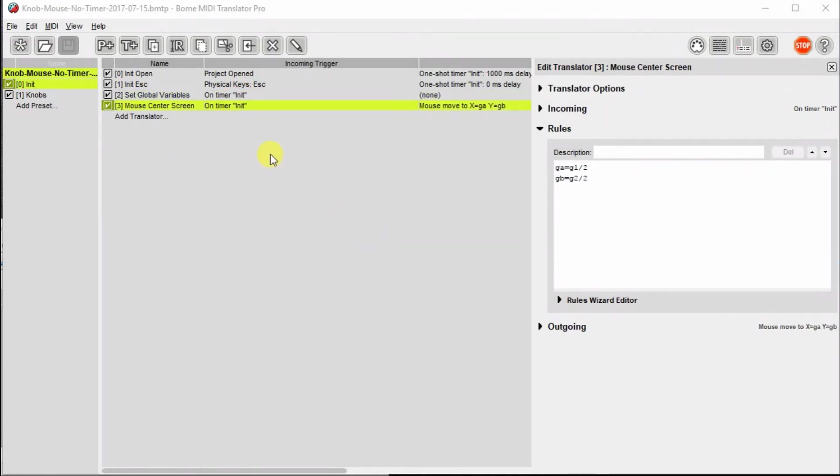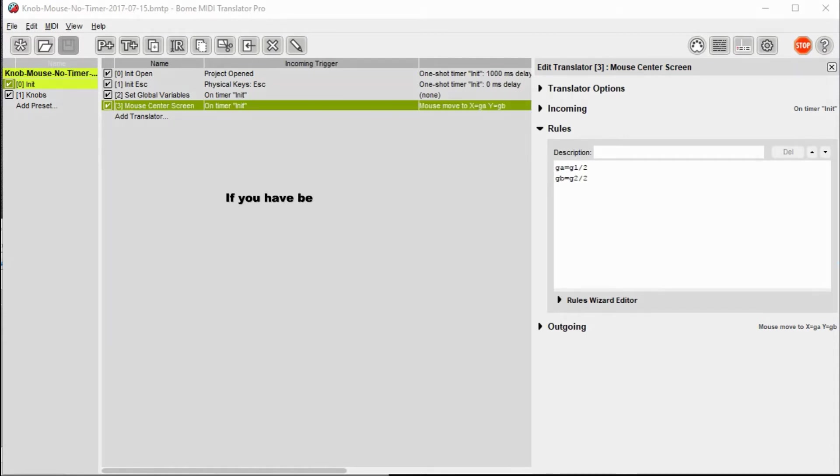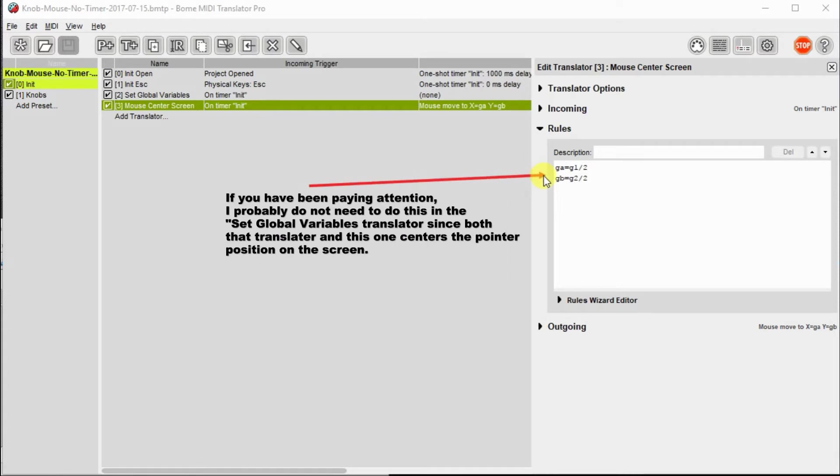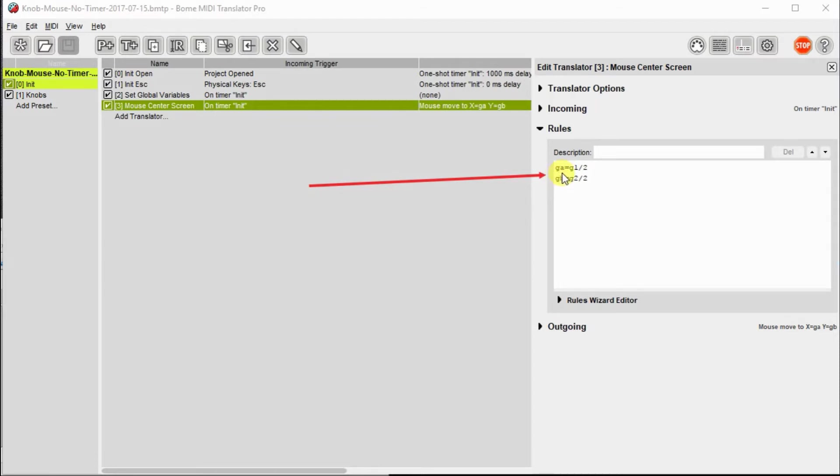The other thing that happens when the inet timer triggers is we're actually going to center the cursor. GA is the value for the screen width. And we're going to center the cursor, the middle of the screen for the width, middle of the screen for the height.